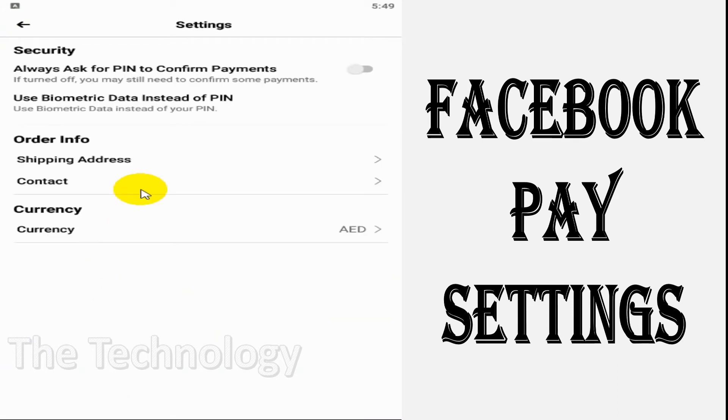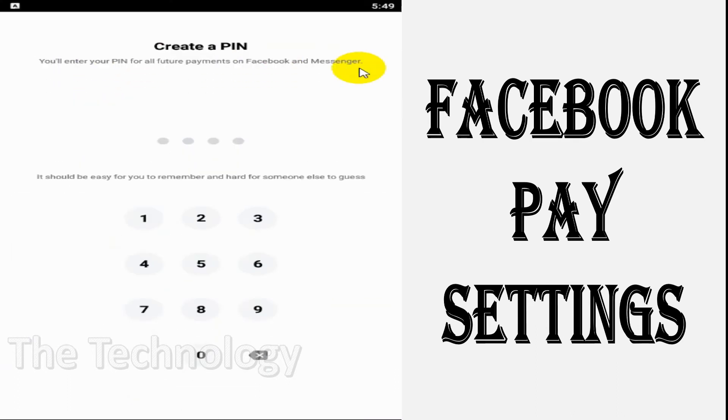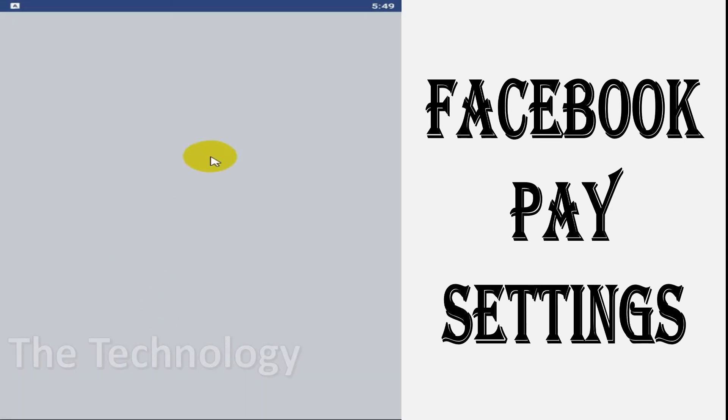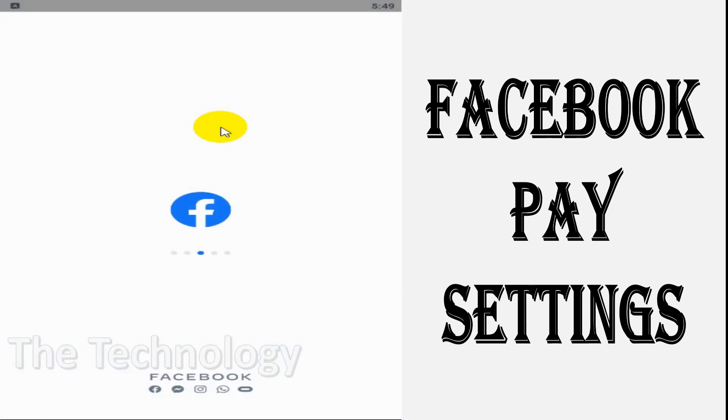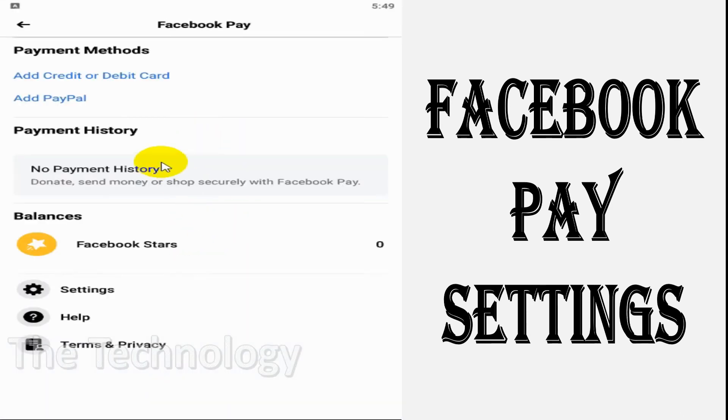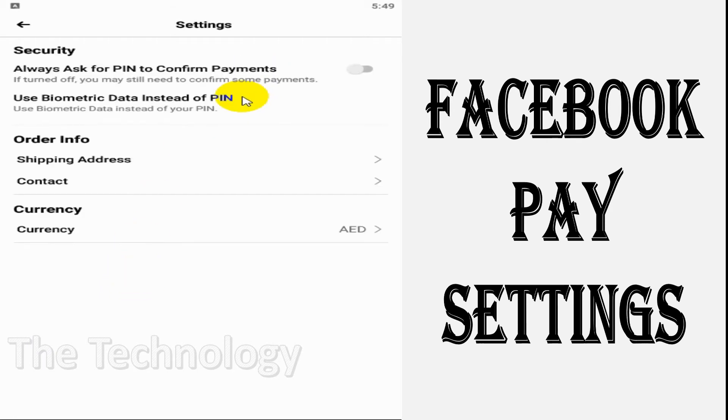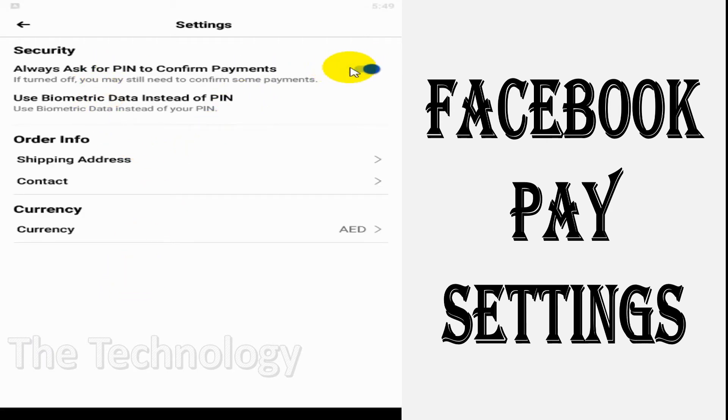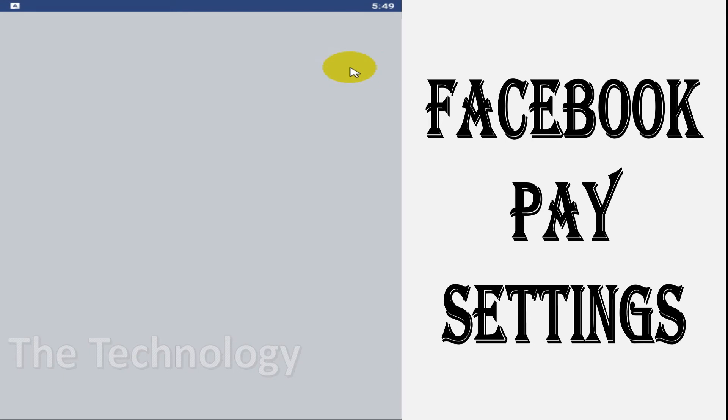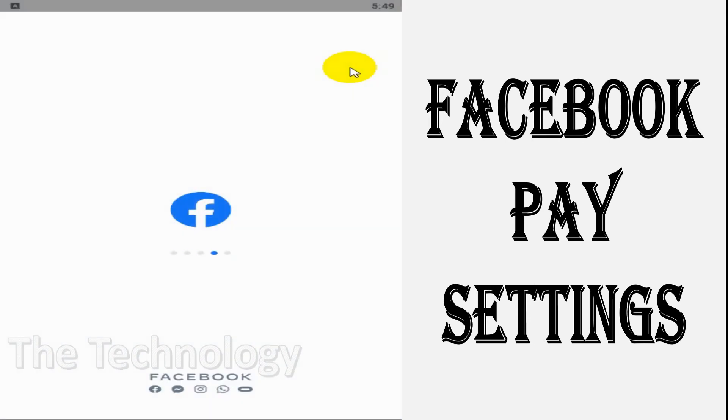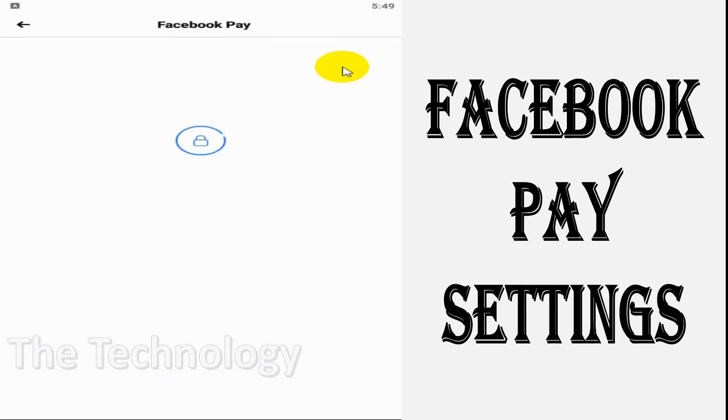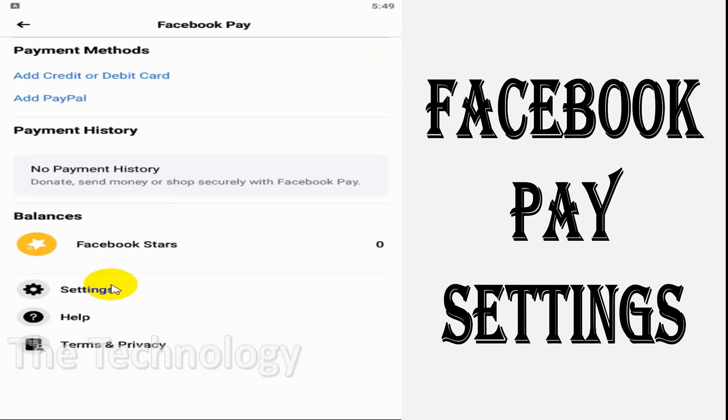Facebook Pay. I am using a virtual mobile, which is why I'm unable to set a PIN here. But if you are using a real mobile, you can set a four-digit PIN for safety.